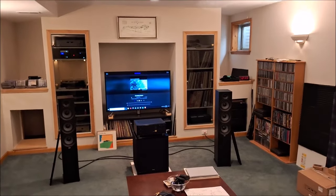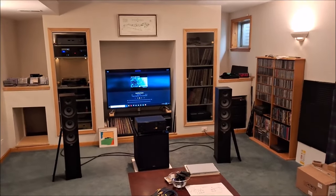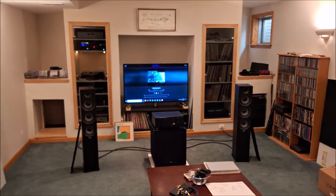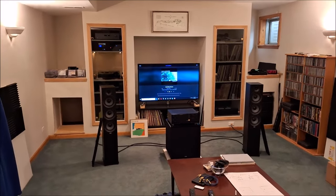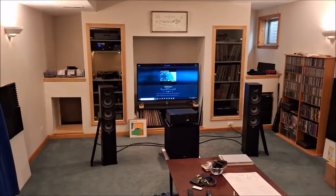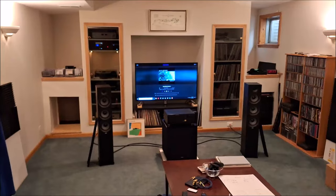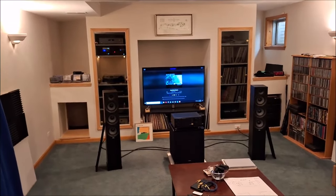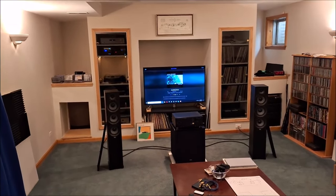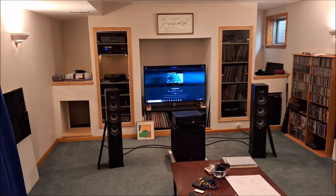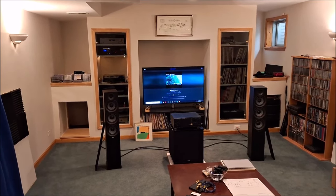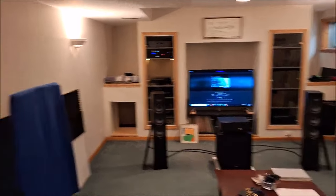Hey everybody, here with another video. This one's kind of interesting and I'm hoping you guys enjoy it. What I'm going to do today is show you how to get rear channel surround sound from a two-channel stereo amplifier, and you can do it for free. Believe me, it works very well.